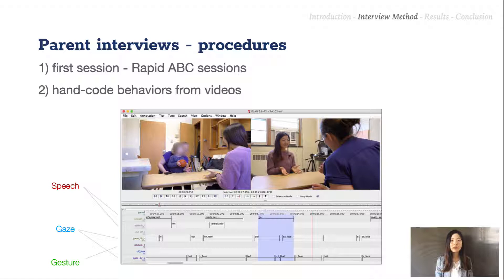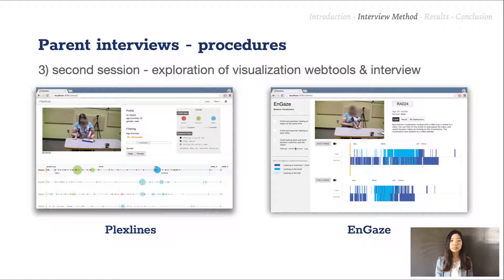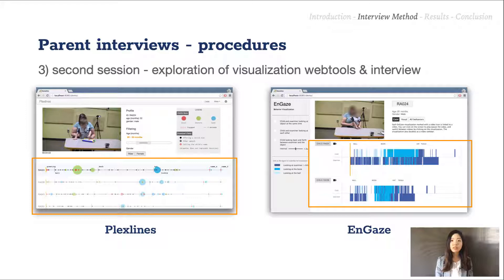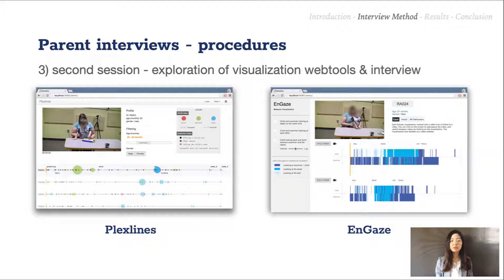Then the parents came back for the second session in two or three weeks, where they saw their child's Rapid ABC session using two visualization web tools: Plex lines and in-gaze. Each tool consisted of a video player, an authoring tool where you could toggle certain behaviors or settings, and behavioral visualizations. Half of the parents started with Plex lines and half started with in-gaze. They watched a five-minute introductory video for each web tool before the exploration. Both tools covered annotated behaviors in all three modalities, but used different visual encodings to emphasize different types of behaviors. And we'll focus on Plex lines for illustration.